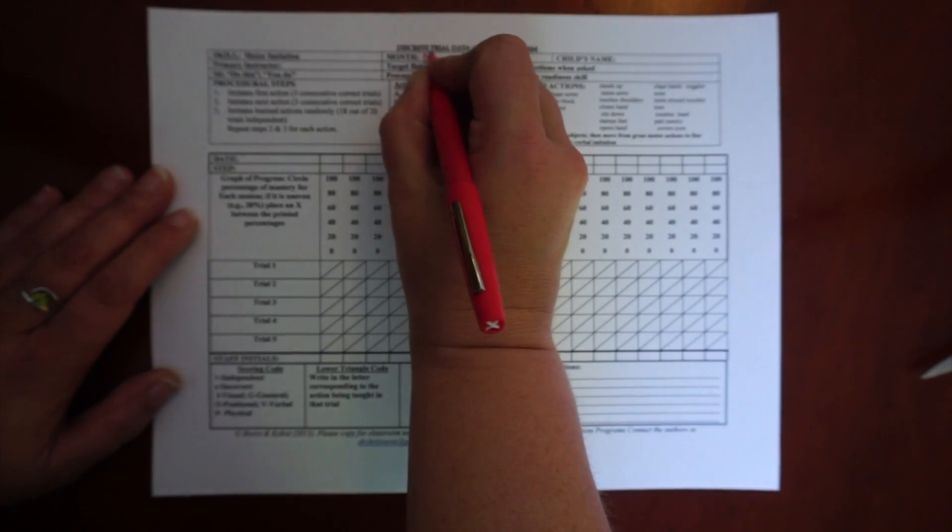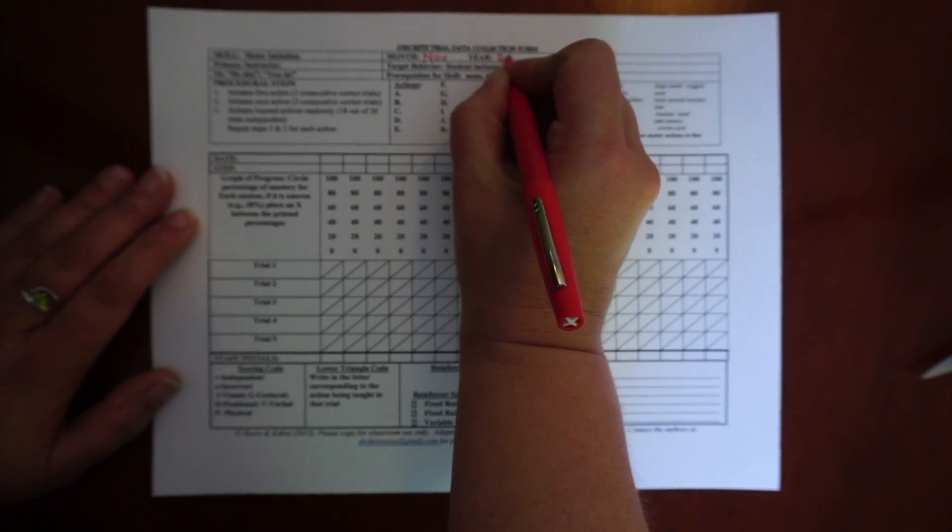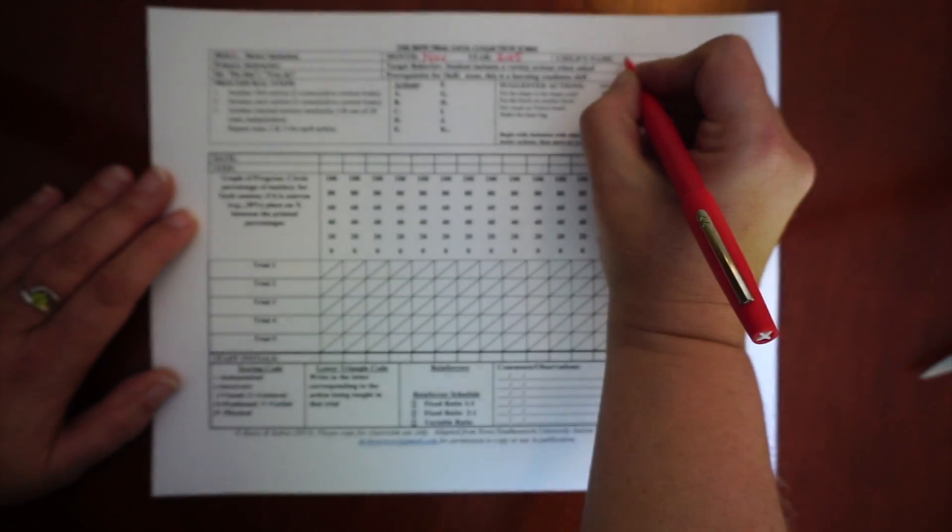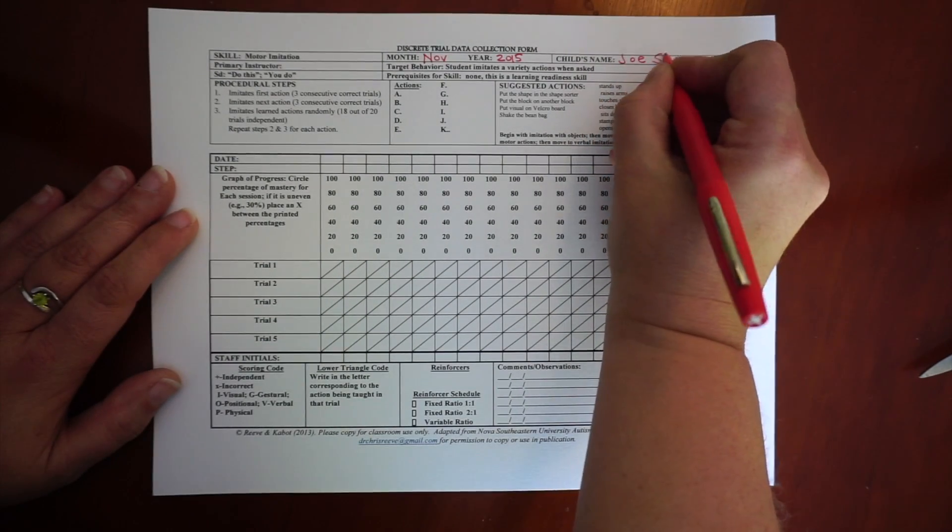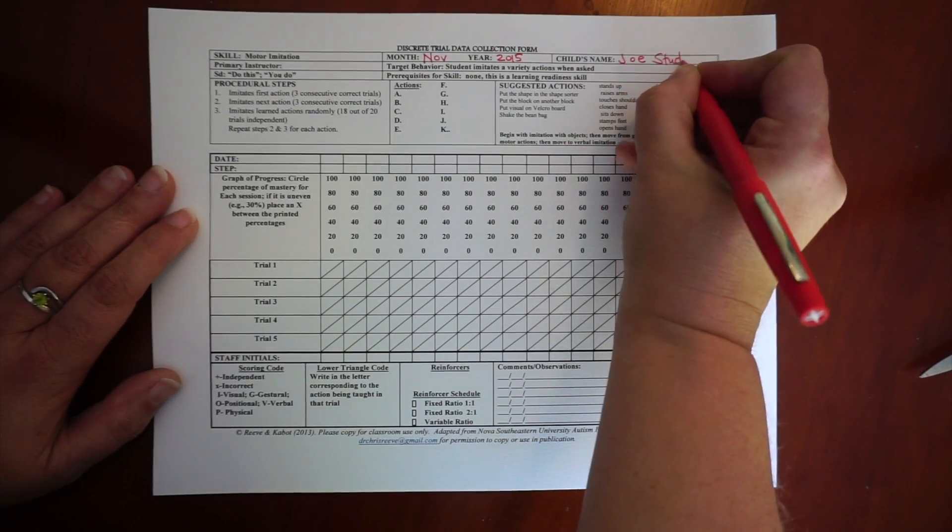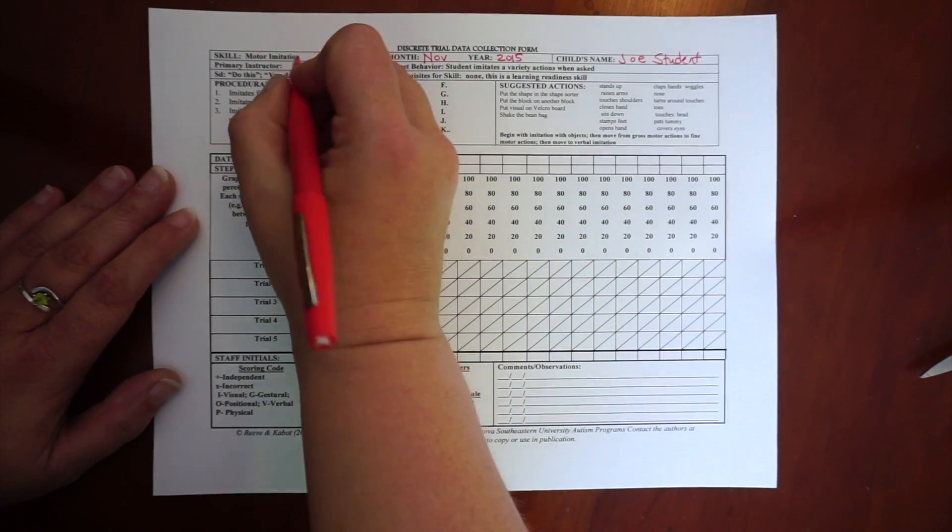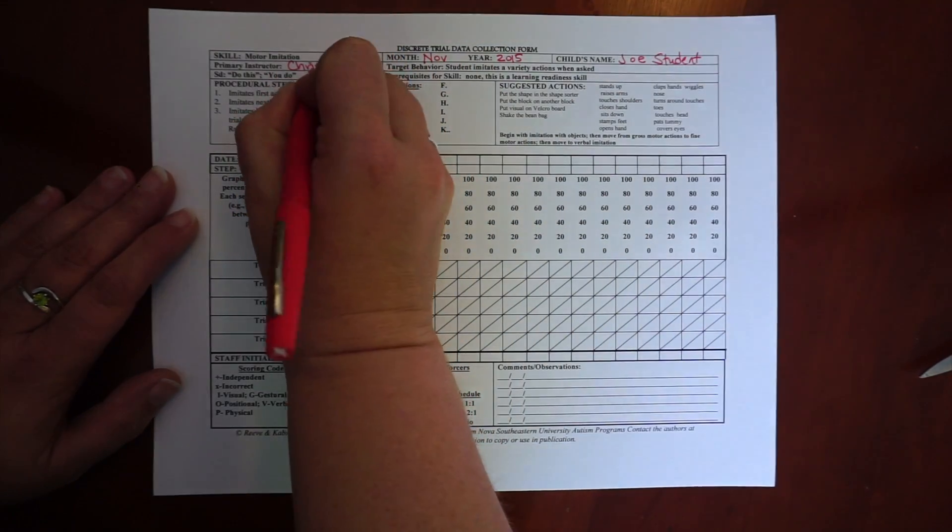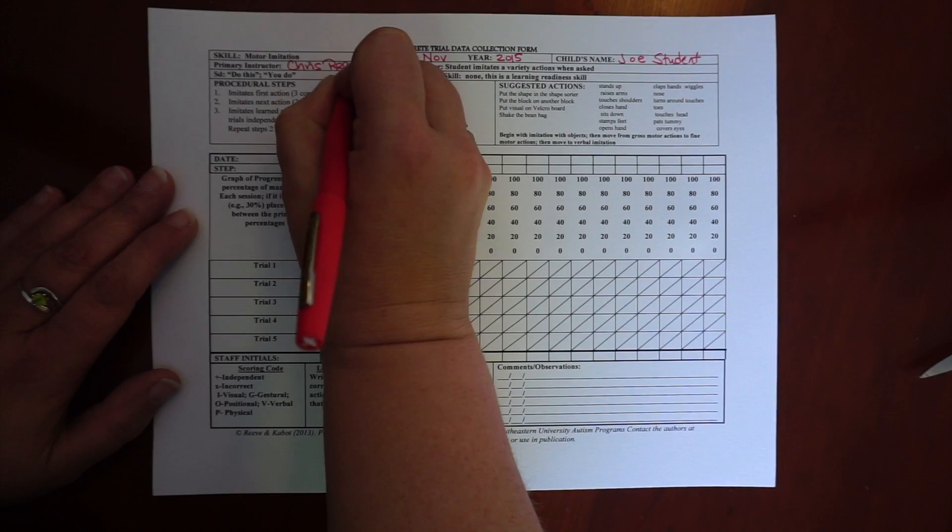And so my month is November, my year is 2015. My student is going to be Joe's student. I am the primary instructor.